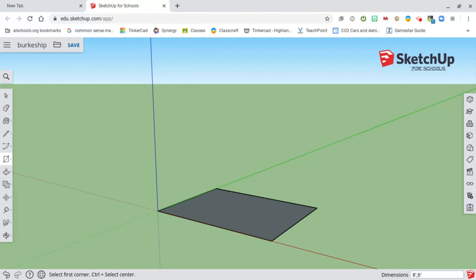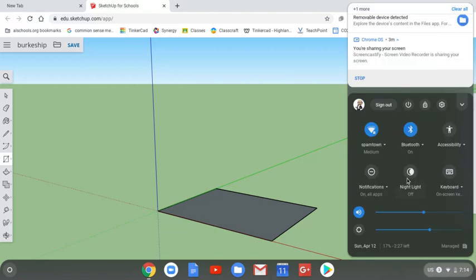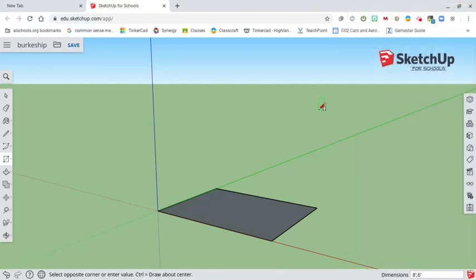You might have trouble with this if your keyboard is set to anything other than U.S. Right here it should say U.S. for the keyboard. If by some chance your keyboard is set to INTL or international, you would click on U.S., go to keyboard, and change your keyboard from international to U.S. so that you have the right keyboard.